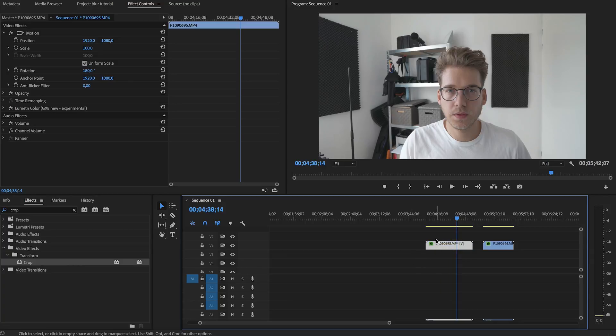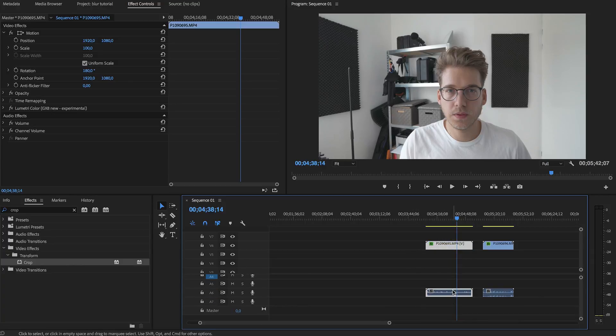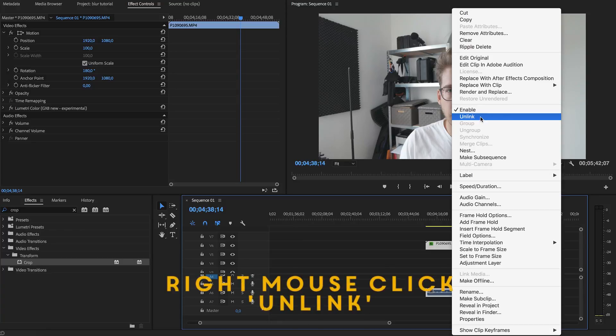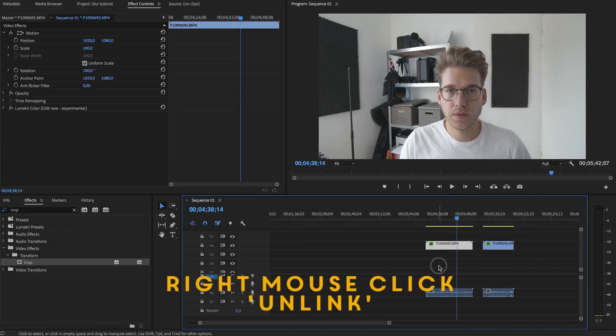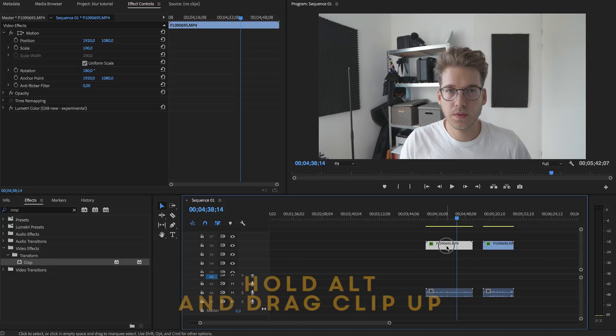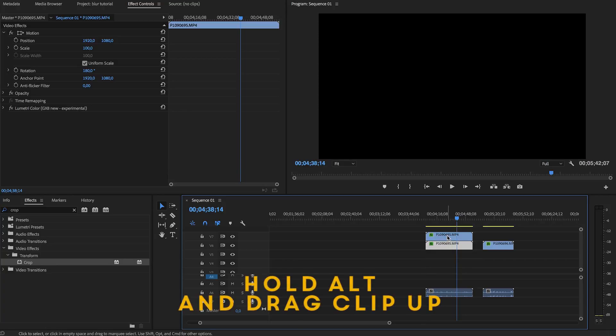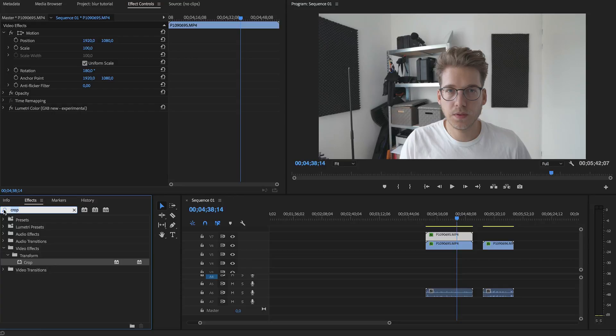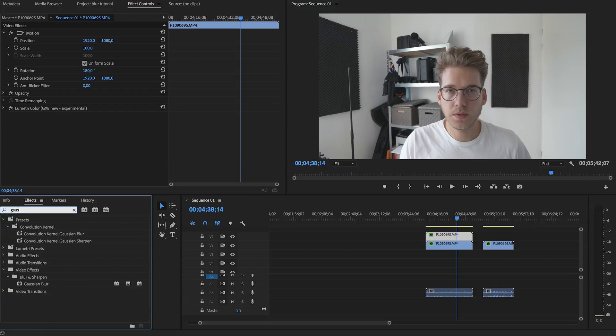But as you can see, the video is linked to the audio. We don't want to copy the audio again, so we have to unlink it. Do this by right-clicking and clicking on unlink. Now duplicate the video, hold Alt and drag it up. There we go.